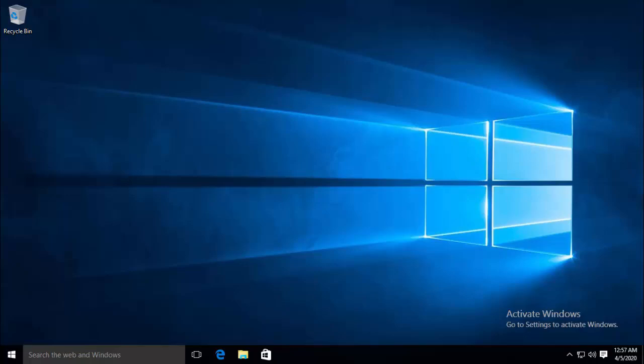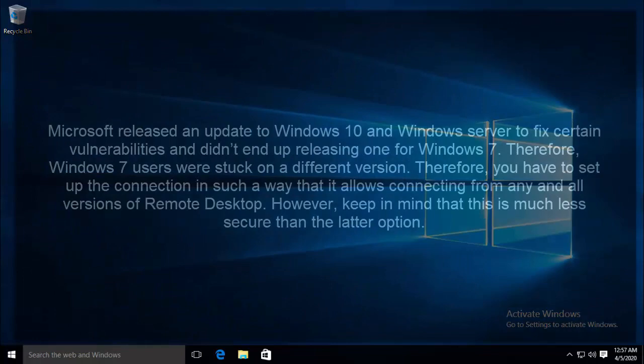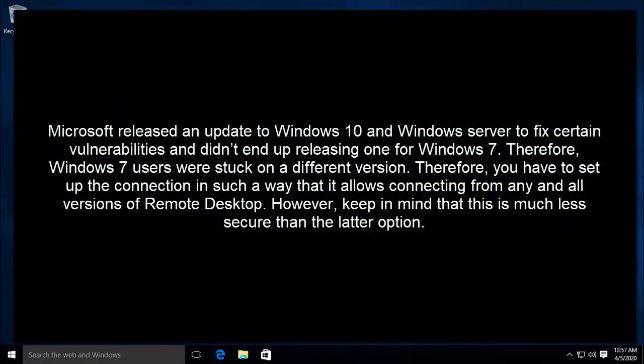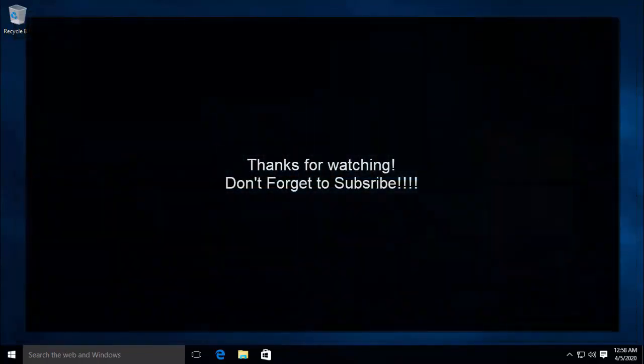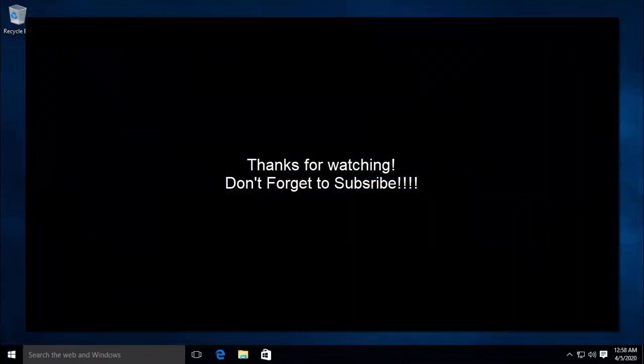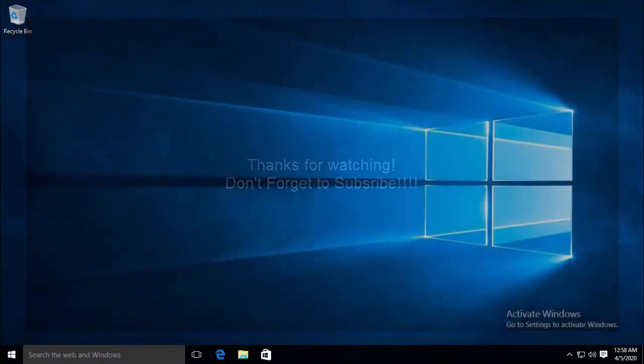The fifth solution that we have is to allow connections from all versions. Microsoft released an update to Windows 10 and Windows Server to fix certain vulnerabilities and didn't end up releasing one for Windows 7. Therefore, Windows 7 users were stuck on a different version. Therefore, you have to set up the connection in such a way that it allows connecting from any and all versions of remote desktop. However, keep in mind that this is much less secure than the later option. I hope this video will be helpful for you. Thanks for watching and don't forget to subscribe.